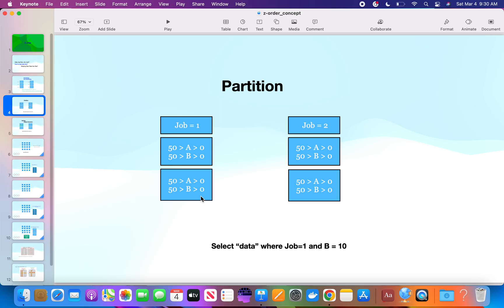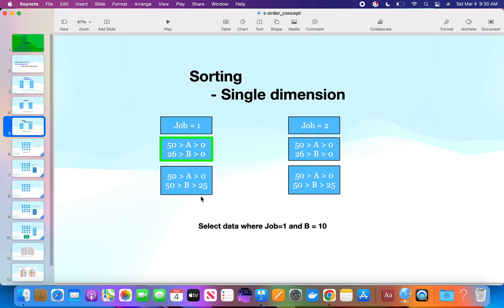That is one advantage of partitioning. On top of partitioning, if you also do sorting — for example, sorting by B such that records 1 to 25 come in file 1 and records 25 to 49 come in file 2 — then looking at my condition where job = 1 and b = 10, my focus area is just the green box. I am skipping the other file. So using partitioning plus sorting gets to the file fast. But this is more related to one-dimensional data.